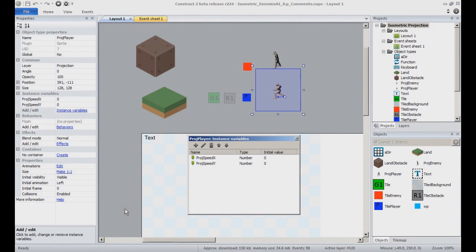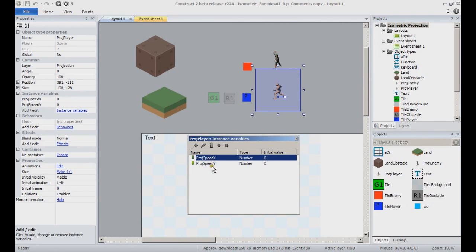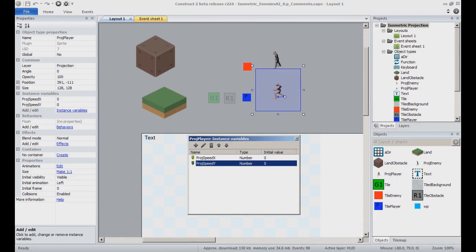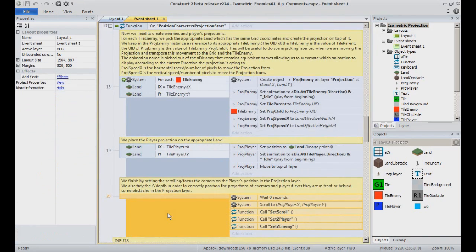As for instance variables, the ApproachPlayer contains two variables, ApproachSpeedX and ApproachSpeedY. Both will be used to determine the X, horizontal, and Y, vertical, speed when moving the projection around from a Land instance to another in the appropriate amount of time.